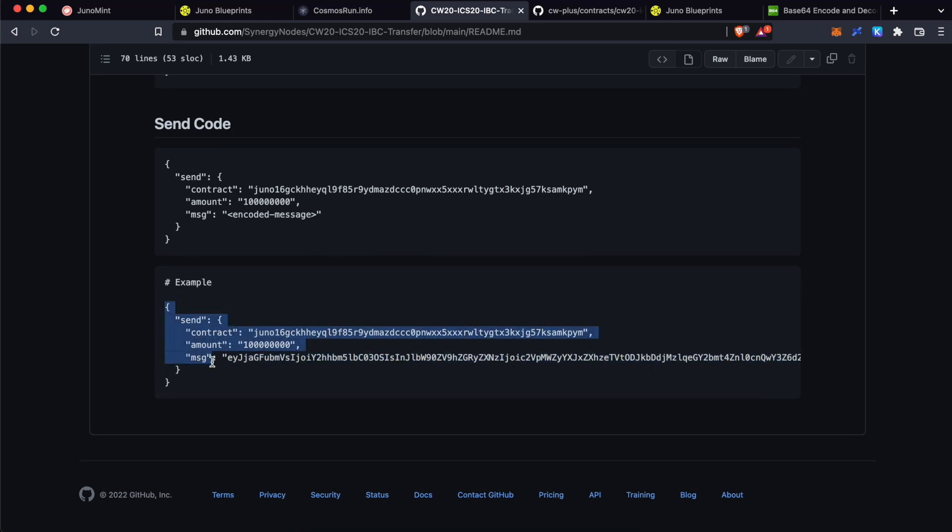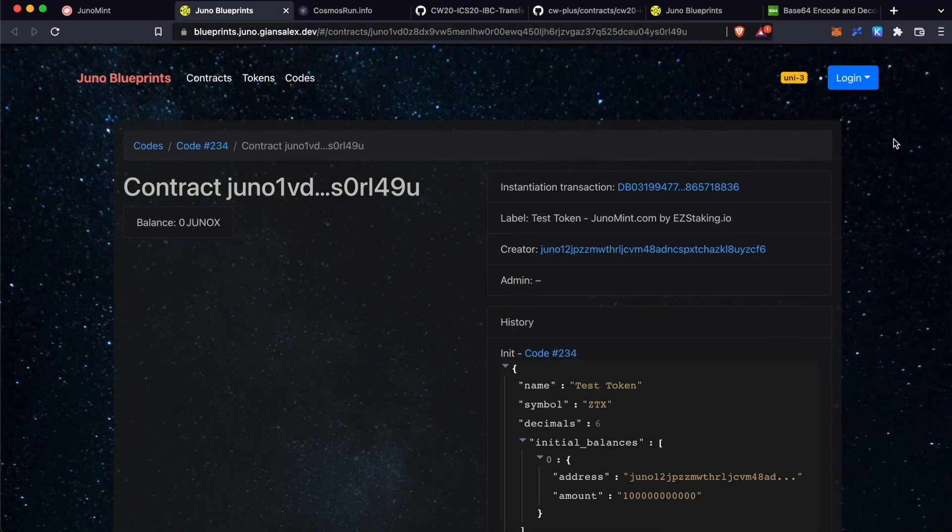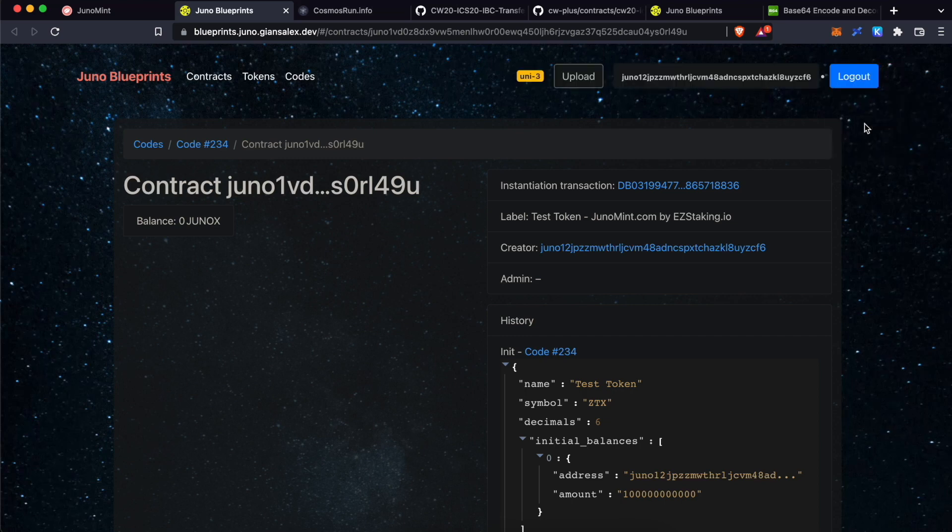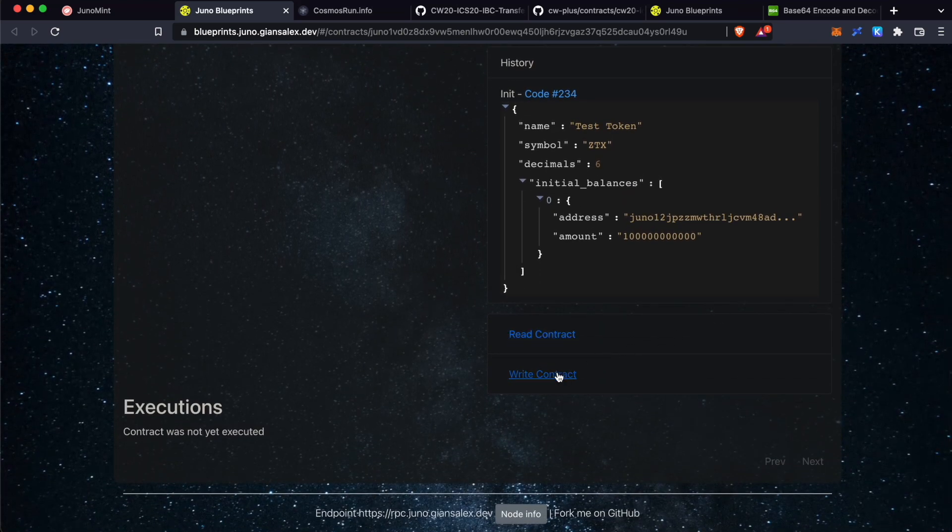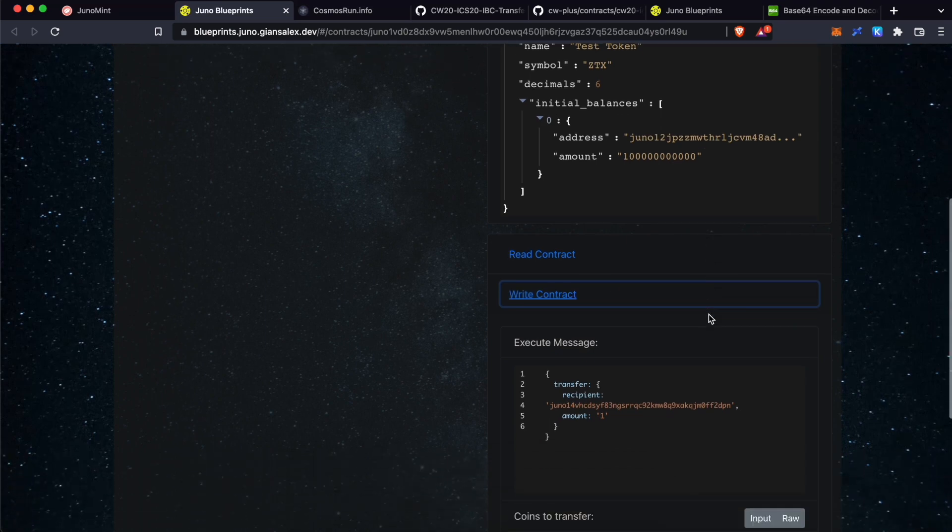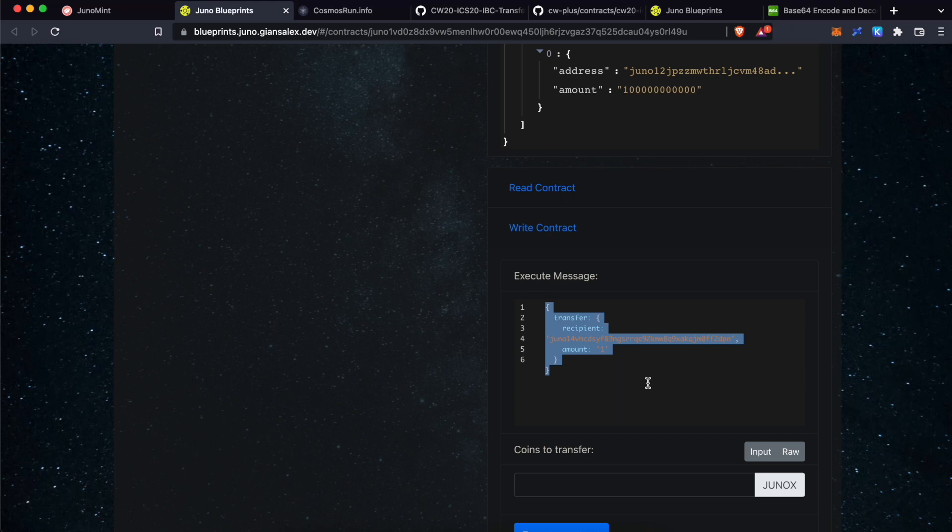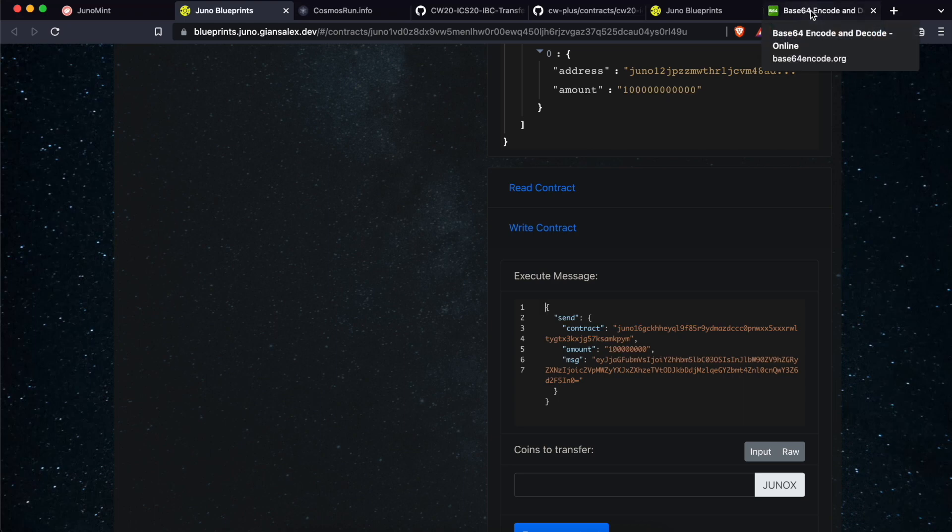Copy this full information. Go back to your CW20 smart contract address on Juno Blueprints website. Make sure that you have logged in. Scroll down. Click write contract. Select all messages over here. Paste the information that you have copied, which contains the send function.